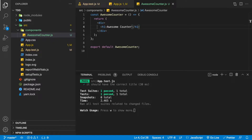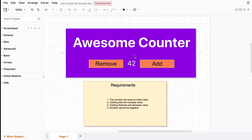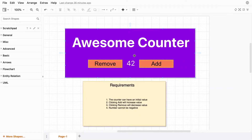Pretty simple workflow: write a test, see it fail, then make that test pass by writing the code. Now let's up our TDD game by looking at the remaining part of the application. The rest of the code will be inside the Awesome Counter component, so we're going to come up with a list of tests.